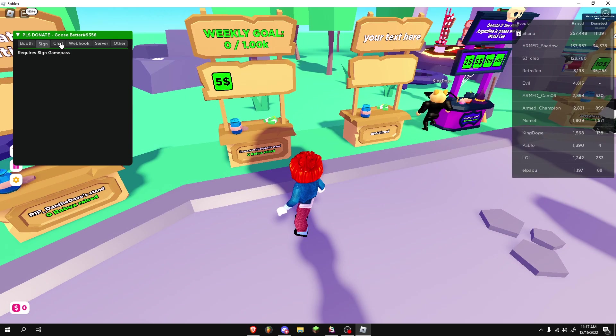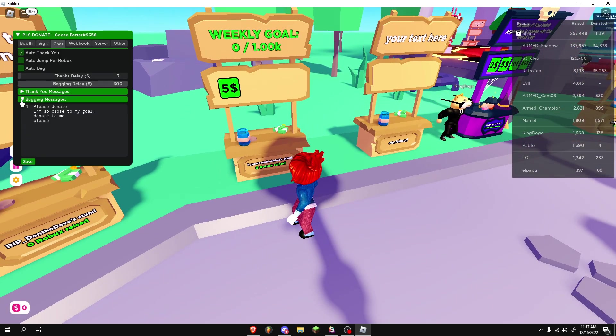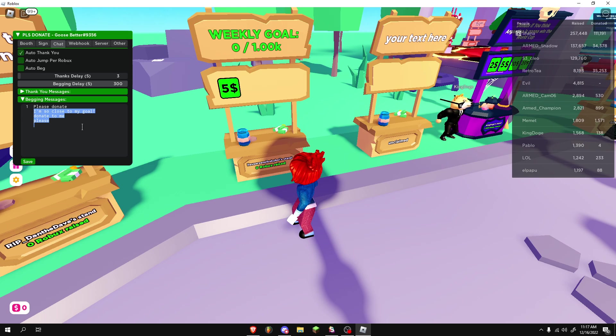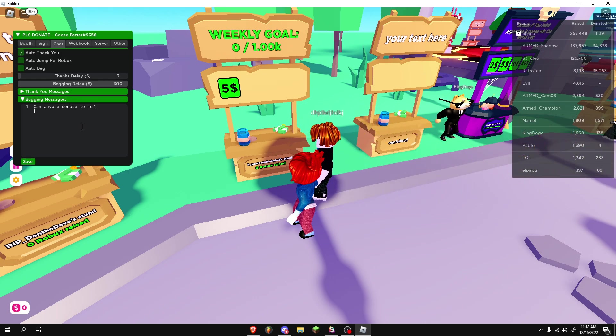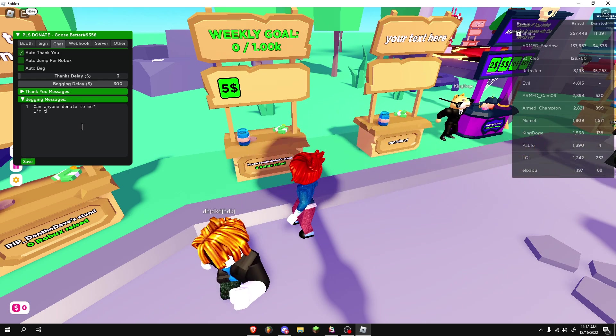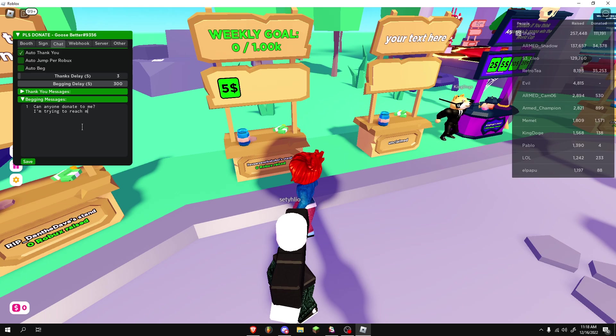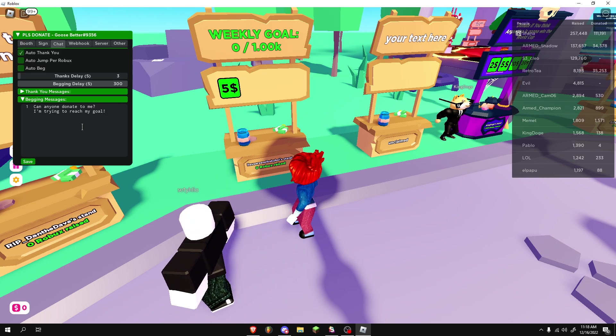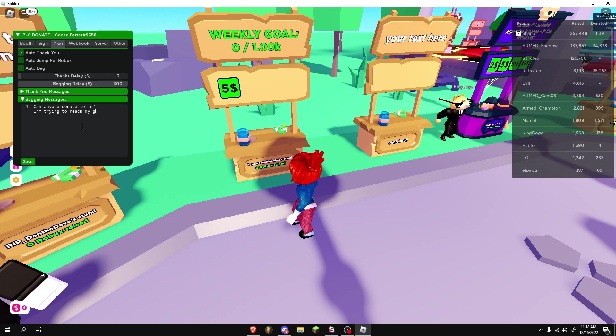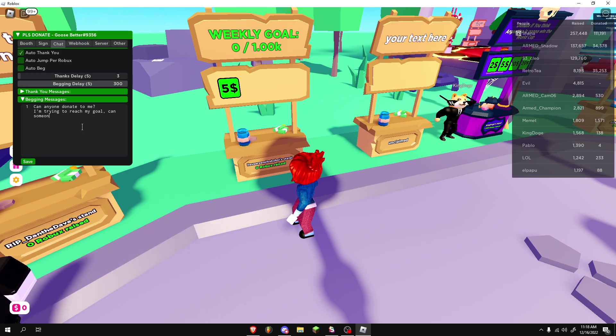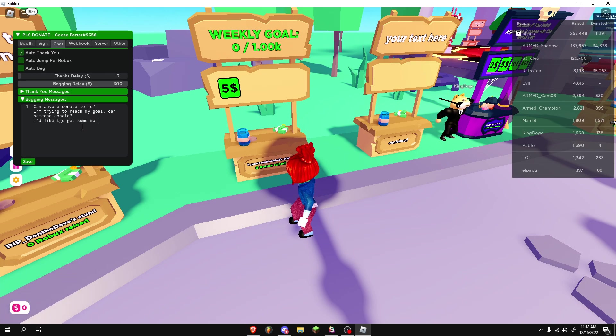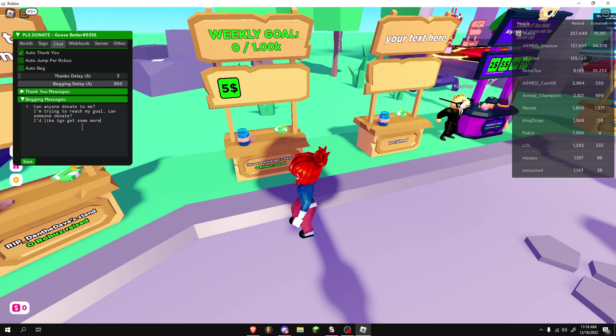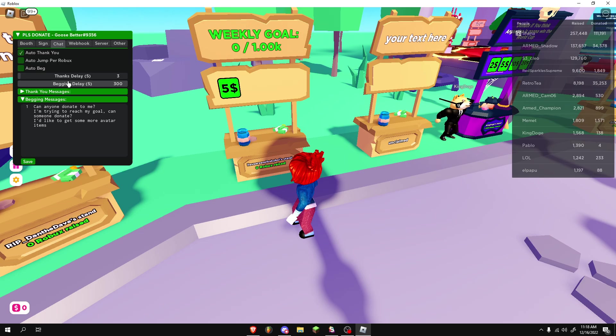Anyways, I'm going to go ahead and showcase the auto-beg. Let's go ahead and please donate. Can anyone donate to me? I'm trying to reach my goal. My goal, can someone donate? I'd like to get some more. I'd like to get some more avatar items, etc. You can save that, and then you can turn on auto-beg.